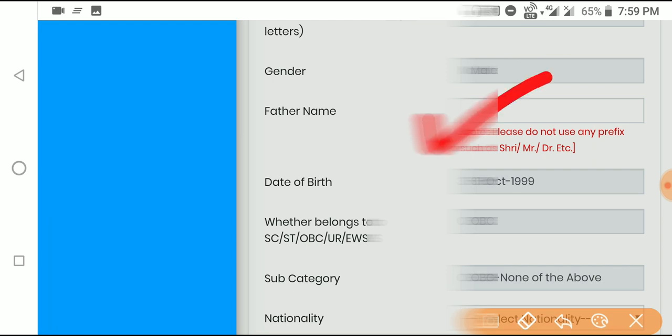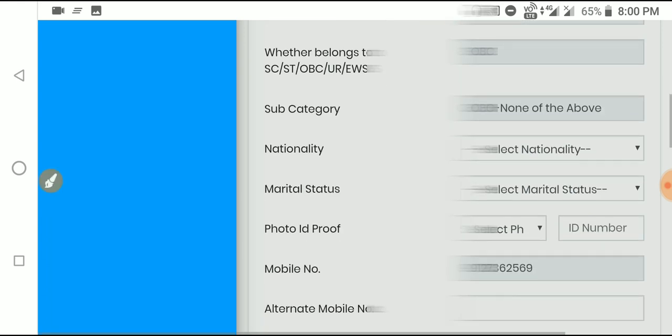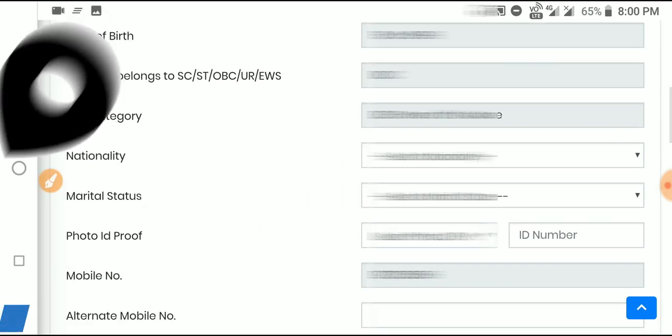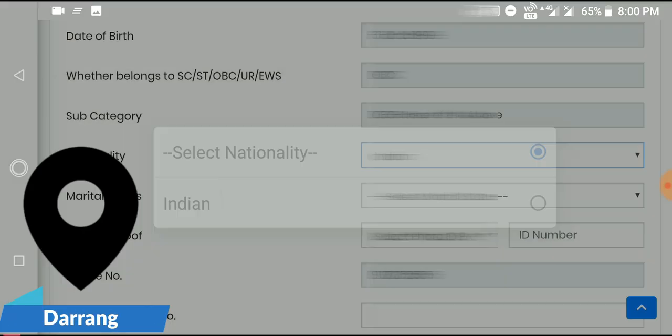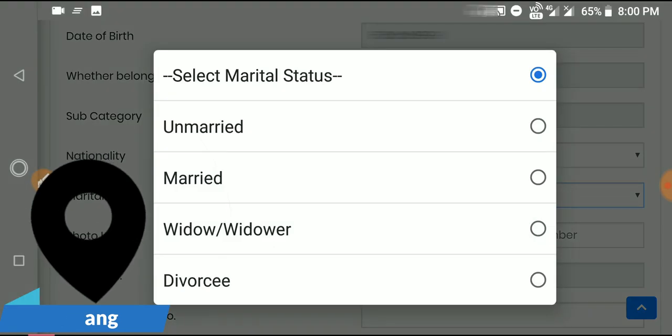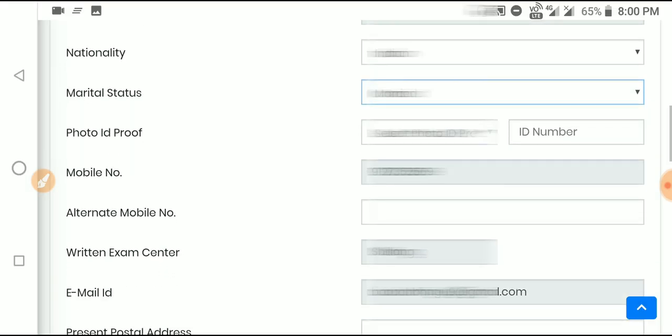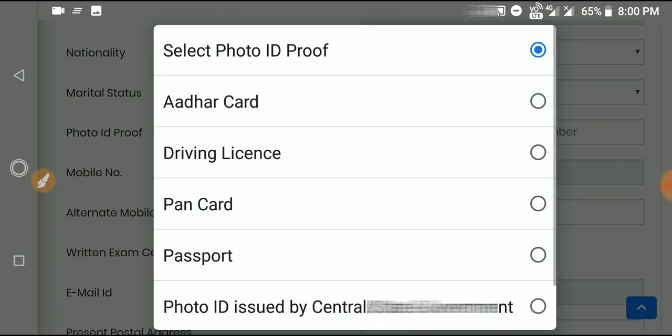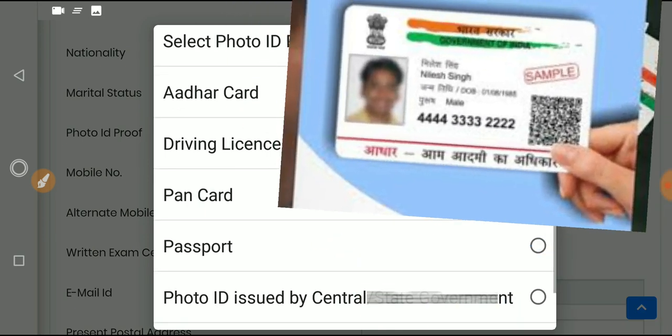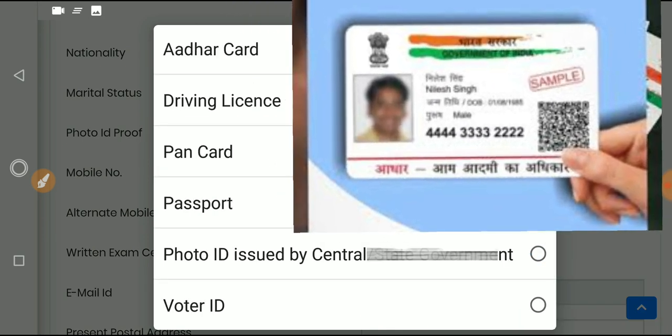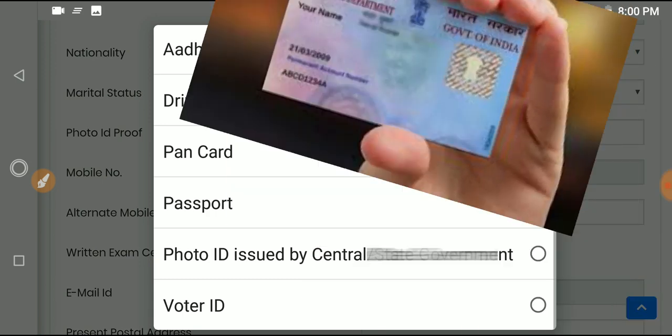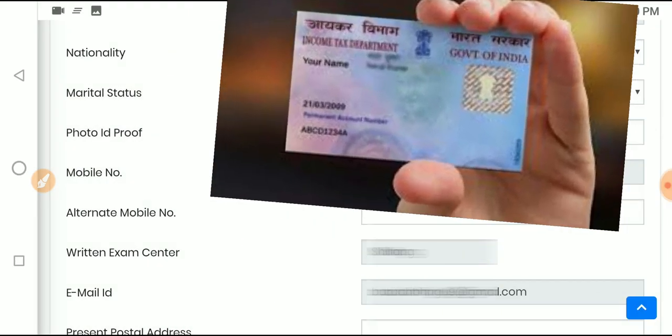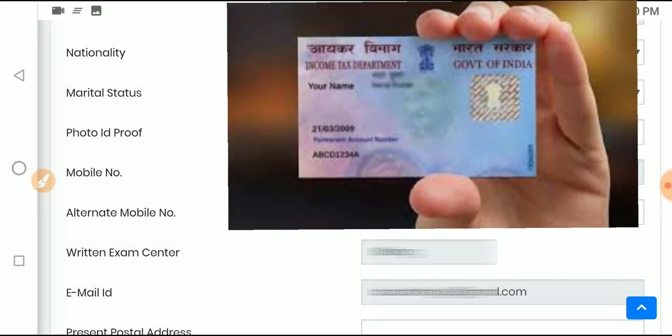Important: do not use any prefix like Mr., Mrs., or Dr. in your name. For nationality, select Indian. Then choose your marital status. For ID proof, select from options like Aadhaar card, driving license, PAN card, or passport, and enter the ID number.